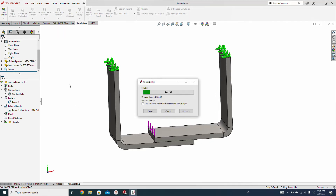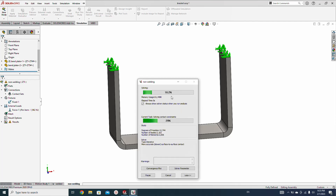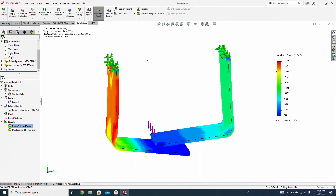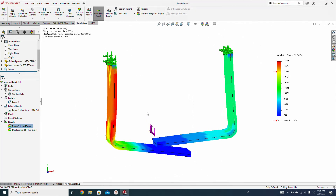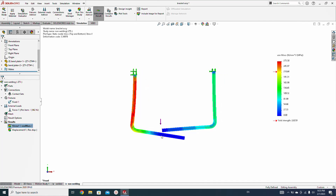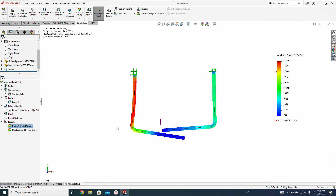We create the mesh again and run the study with no-penetration contact, which takes a little more time compared to bonded. You can see the result — without welding, two plates are bending and we get too much stress here. Our material yield strength is 222 MPa and the stress is exceeding it, meaning this area has all failed.